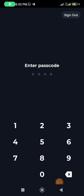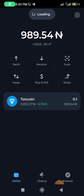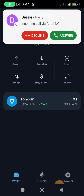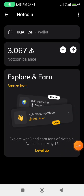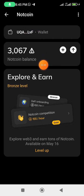I'm connecting my Tonkeeper wallet now. You can see I just connected my Tonkeeper wallet. You can do the same. If you don't have Tonkeeper you can download it from the Play Store, and you can also connect your Telegram wallet.